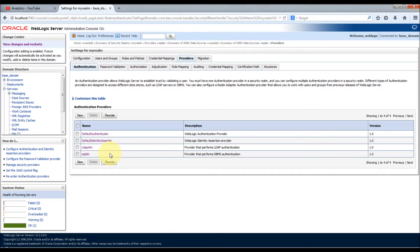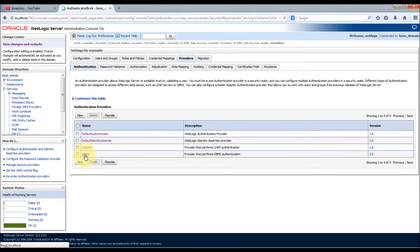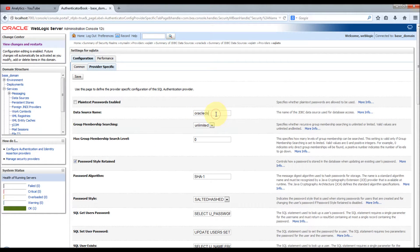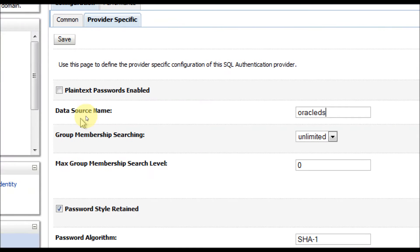Let's configure the authenticator to access the external database. I'm going to keep the control flag as optional, which is the default. Here you can see the data source name is provided. Unlike the LDAP authenticator where you provide username, password, host, and port number in a text box, for databases you need to configure a data source. I have already configured a data source named Oracle DDS, which connects to my Oracle database to access my tables, groups, and everything.